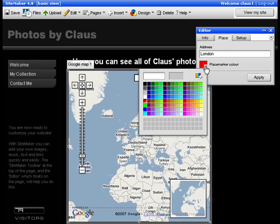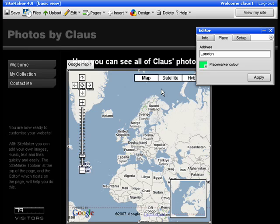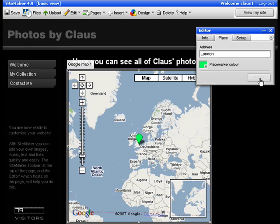And here you change the color of the marker. Mine will be green. Click Apply. And as you can see, London is now highlighted with a green marker.